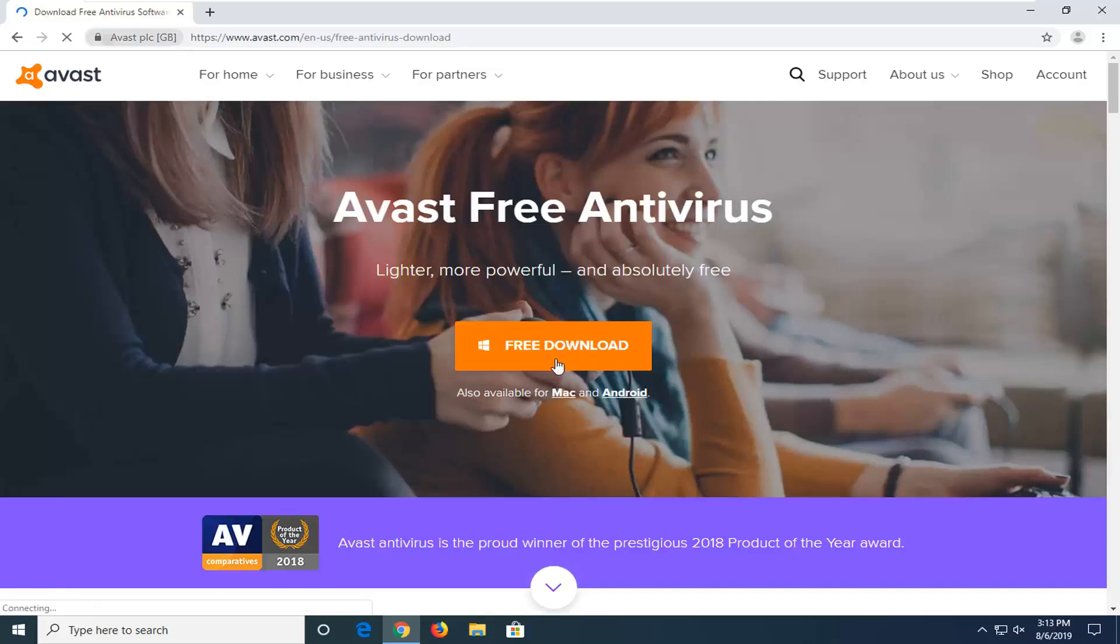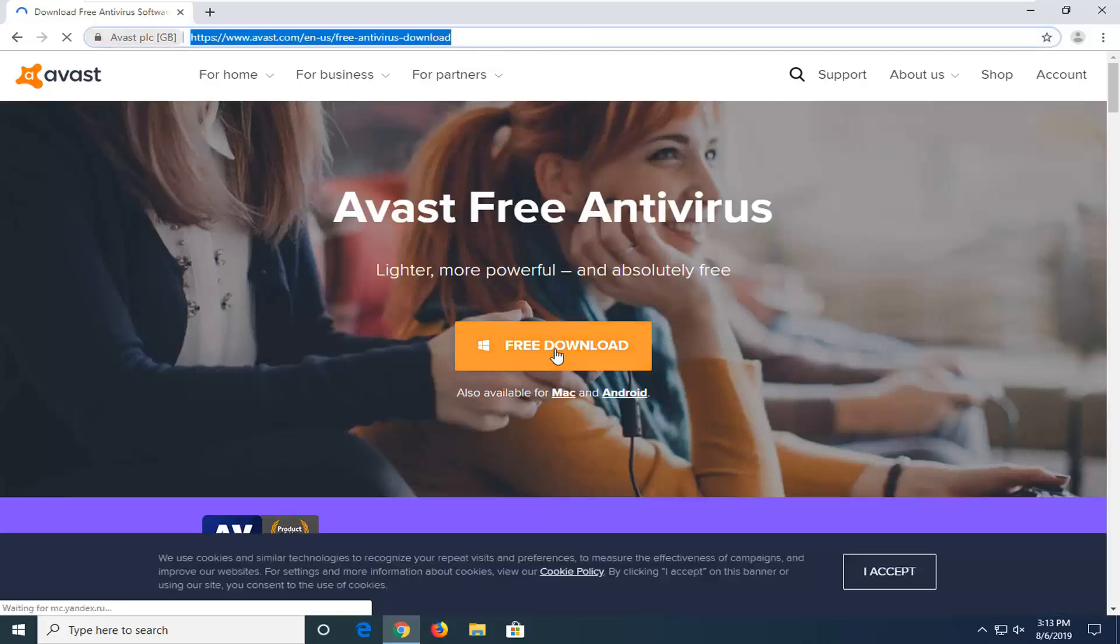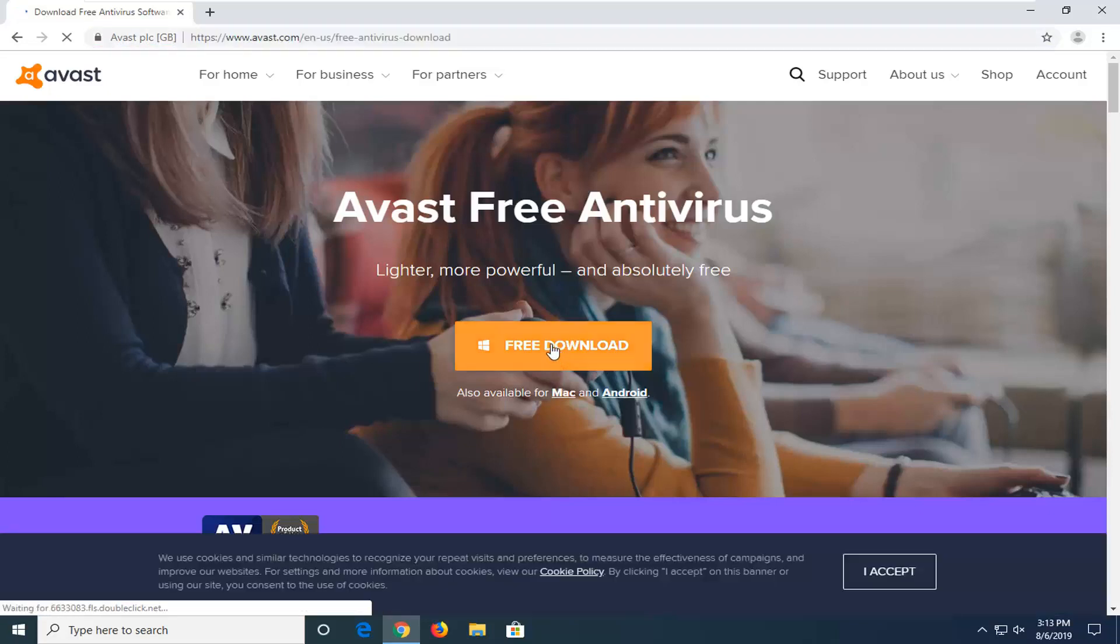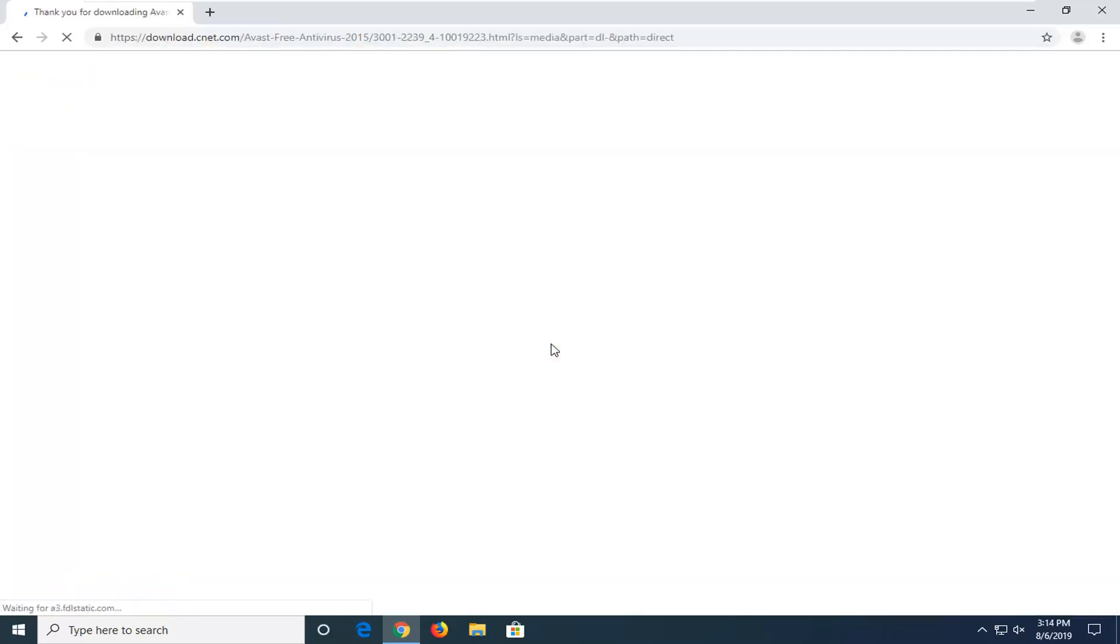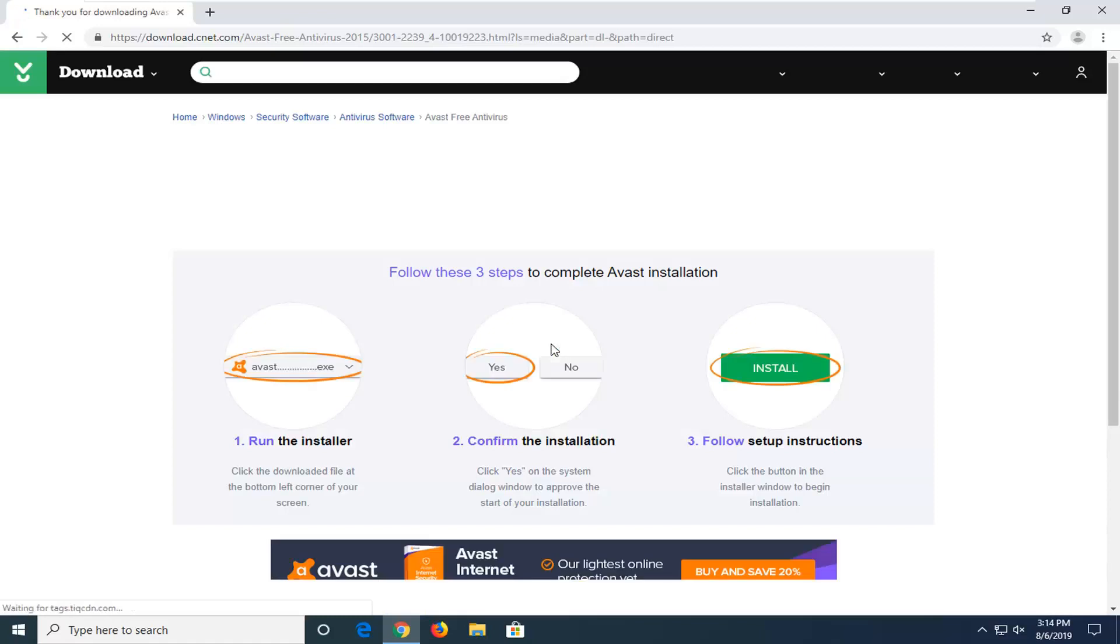There's a free download option right on the page here, so you want to go ahead and left click on that. Give it a moment to load up here.